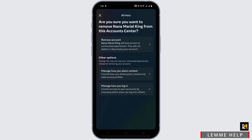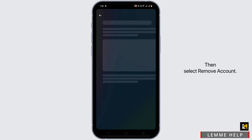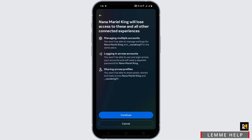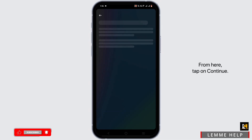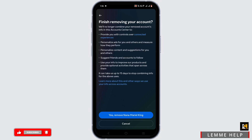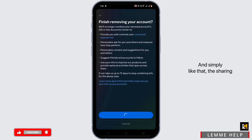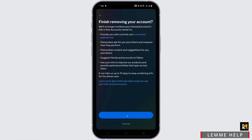Select Remove Account, then tap on Continue, then tap on Yes. Simply like that, the sharing of the account has been stopped.